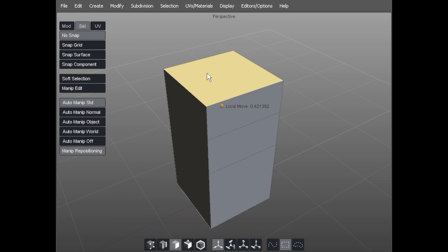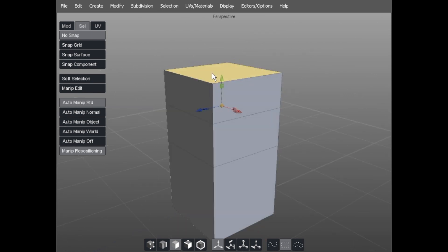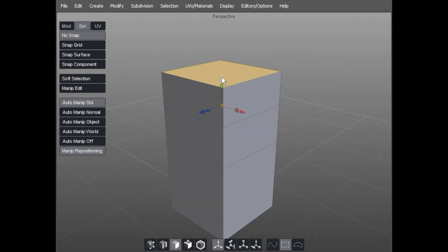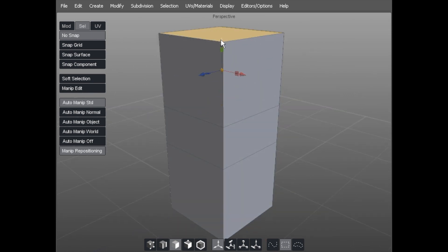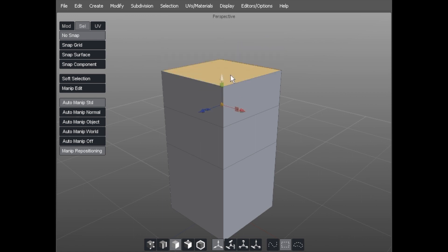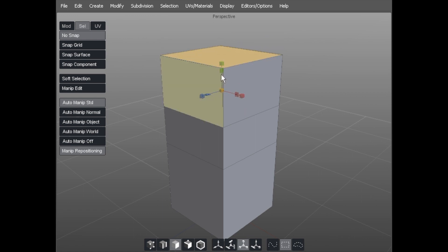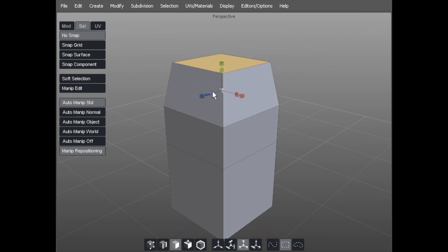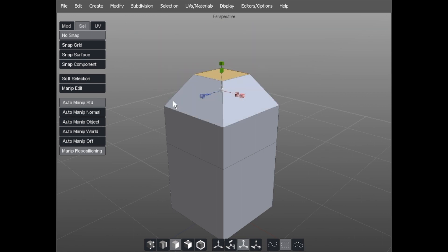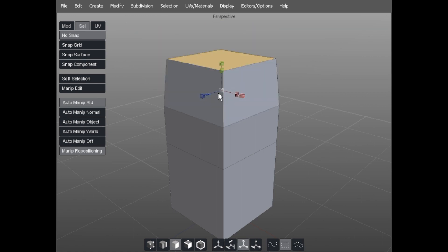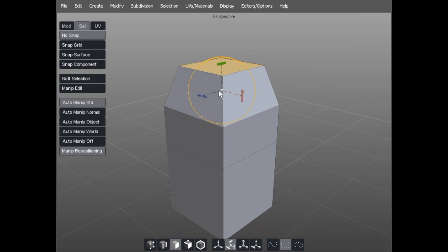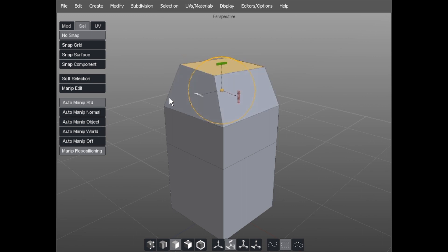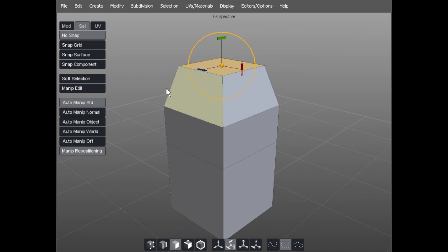If you then want to use the manipulator functions, keyboard W to move that face, keyboard E to change the scale of the face in and out, and R to rotate should you need to.